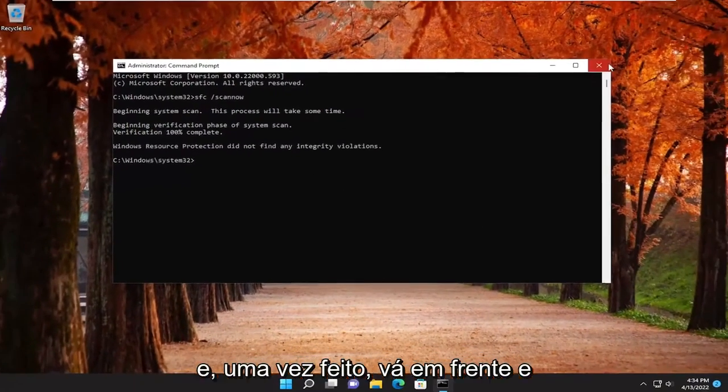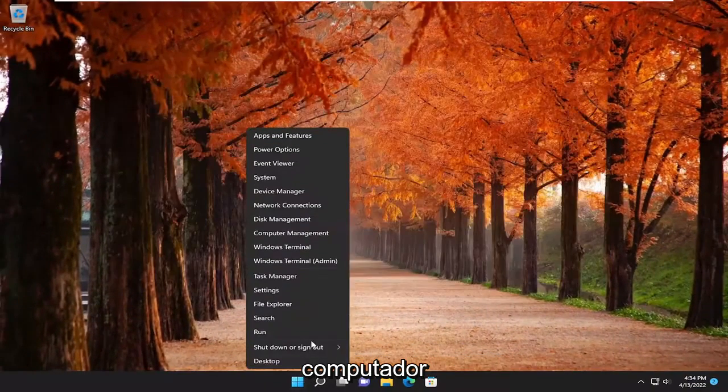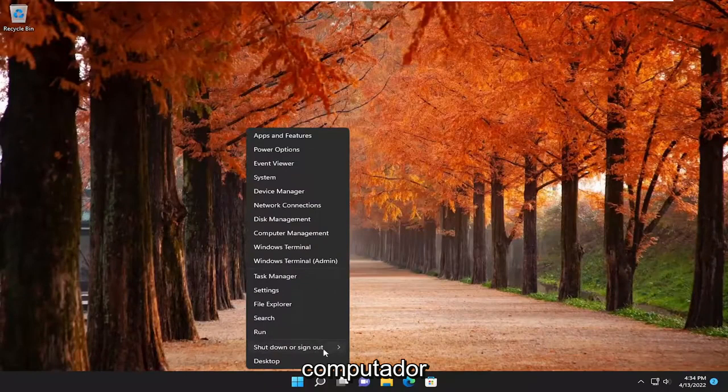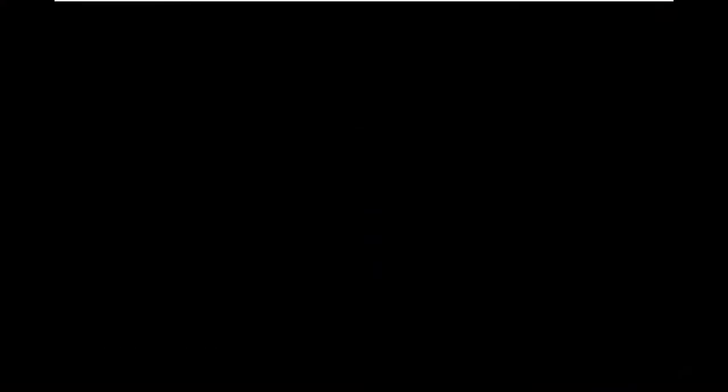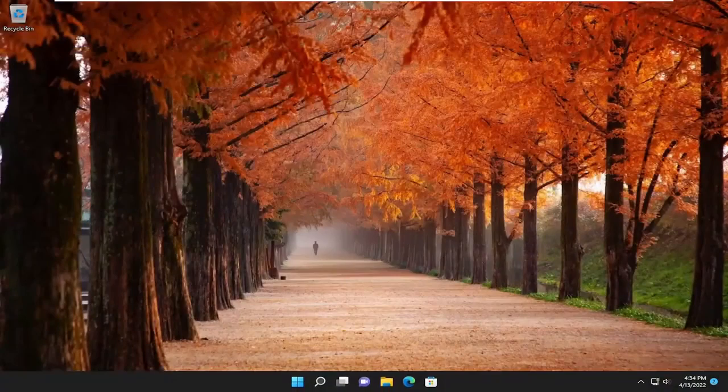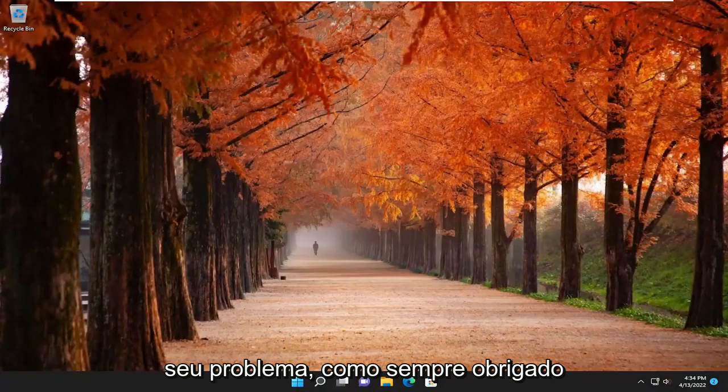And once that's done, go ahead and close out of here, and then restart your computer. And hopefully, that was able to resolve your problem.